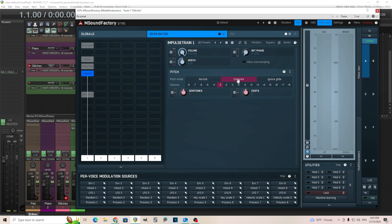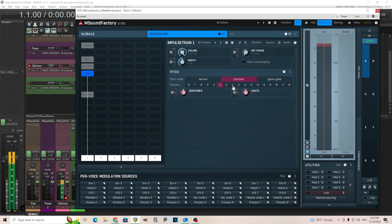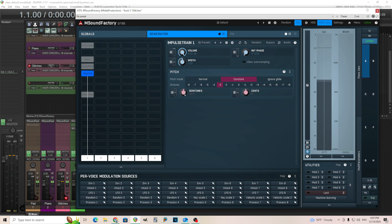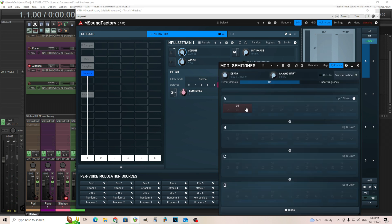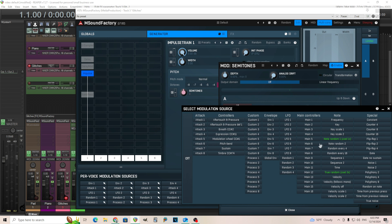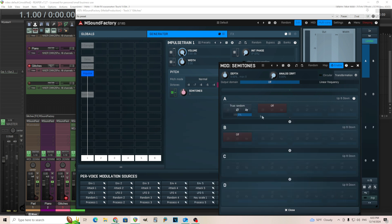But it's actually just small clicks. We're going to change this to constant. So it's not being affected by what note I'm playing. What we're going to do is modulate the semitones. So we're going to go in here and do the same thing. True random.